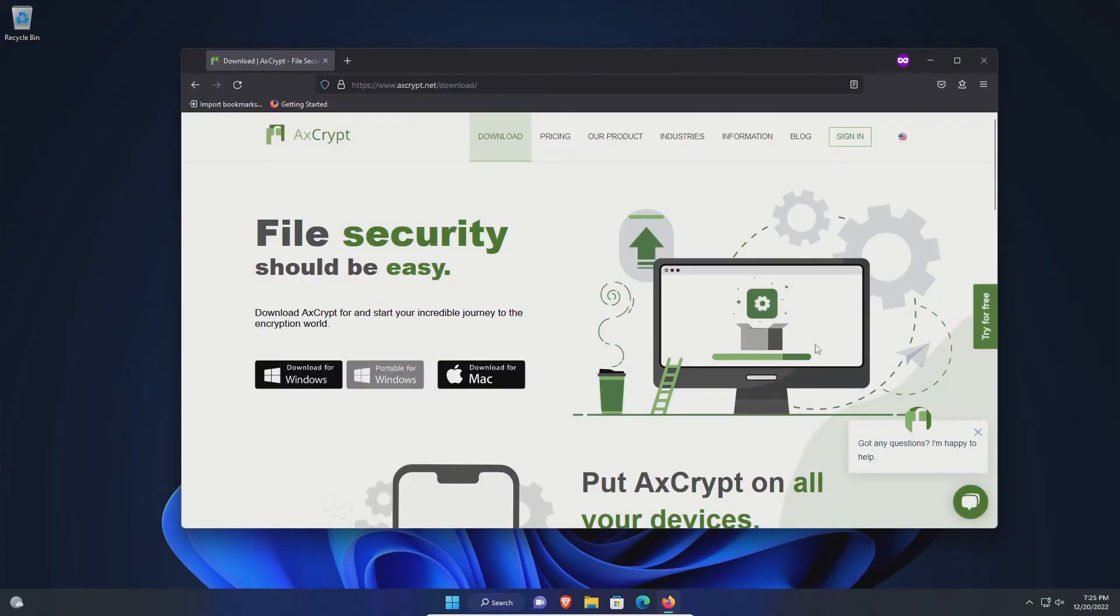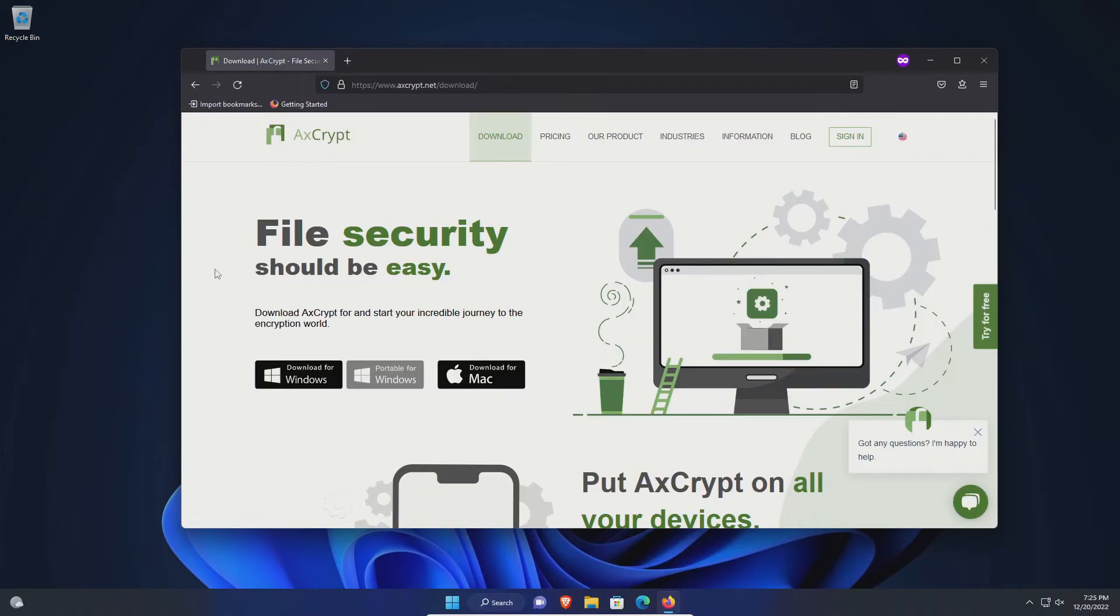If you need a free alternative, I will post a link to this site which is for AxCrypt, which is used to encrypt files and or folders. There is a Windows version. They do have a paid version but you do not need it. You can just use the free version.